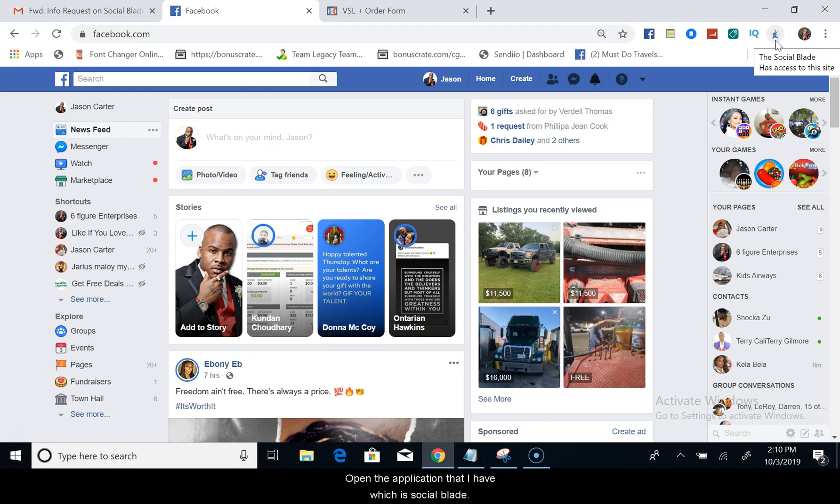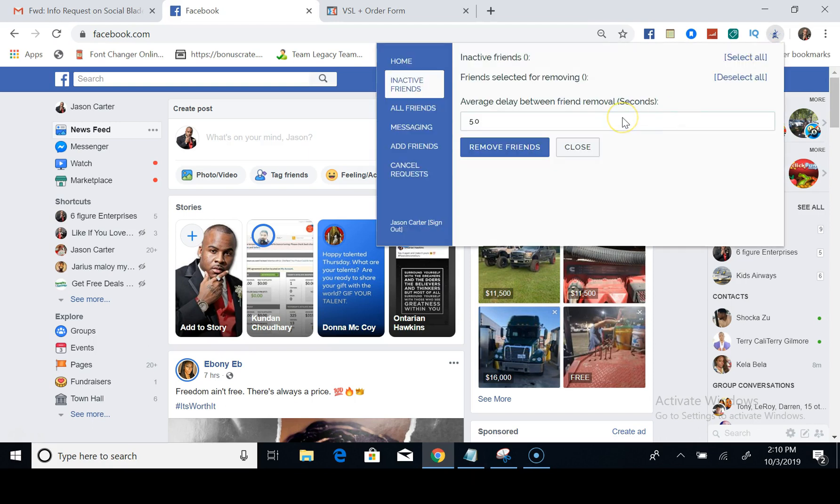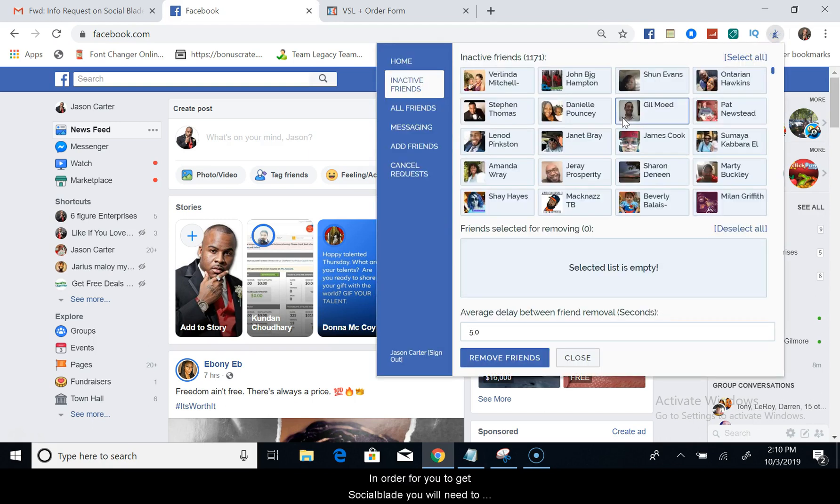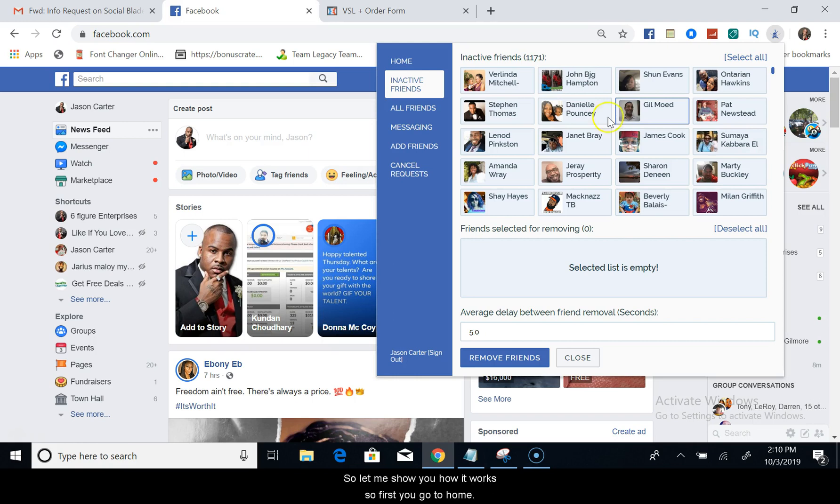Secondly, you can open the application that I have, which is Social Blade. In order for you to get Social Blade, you would need to click the link in the description.